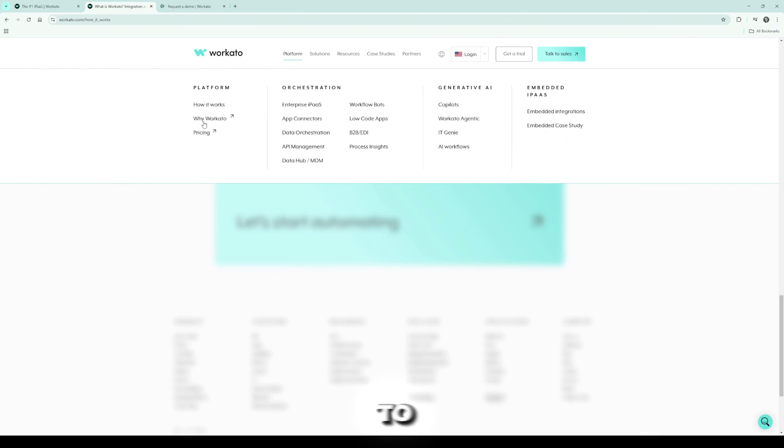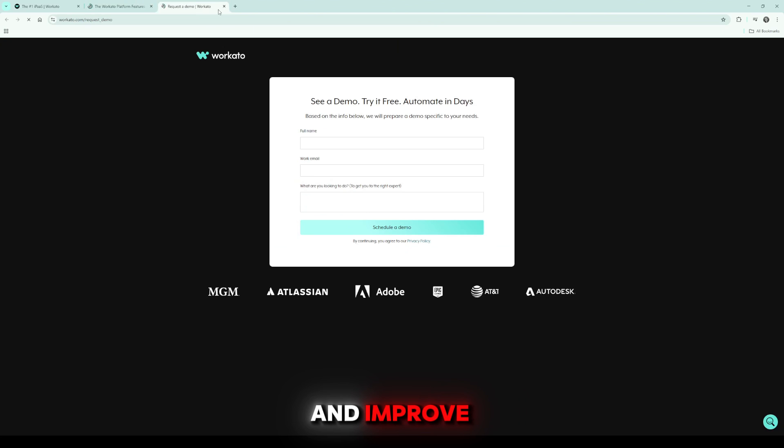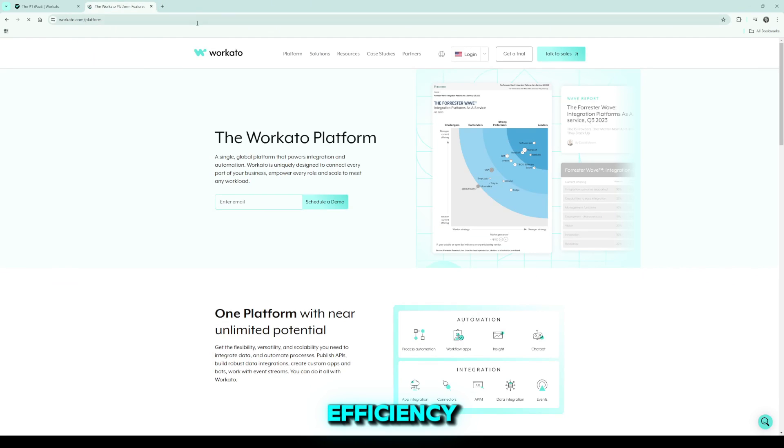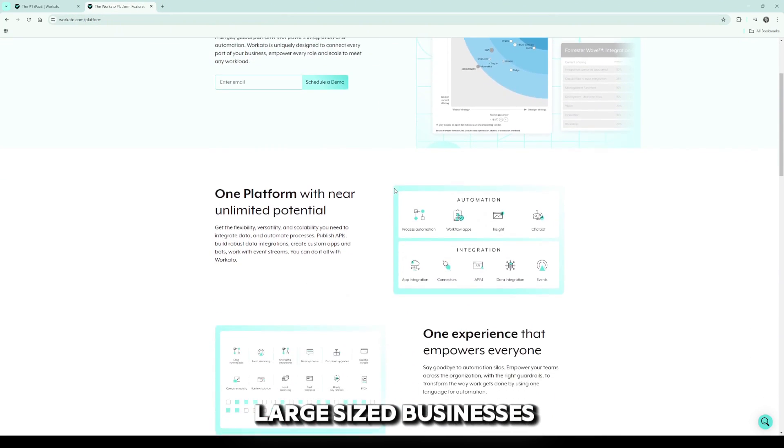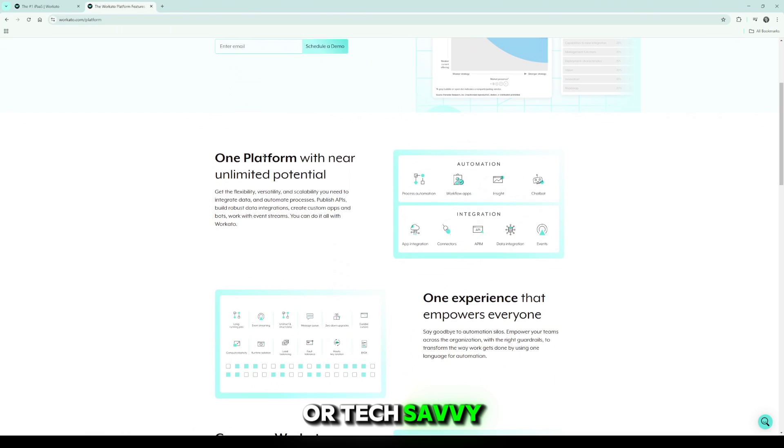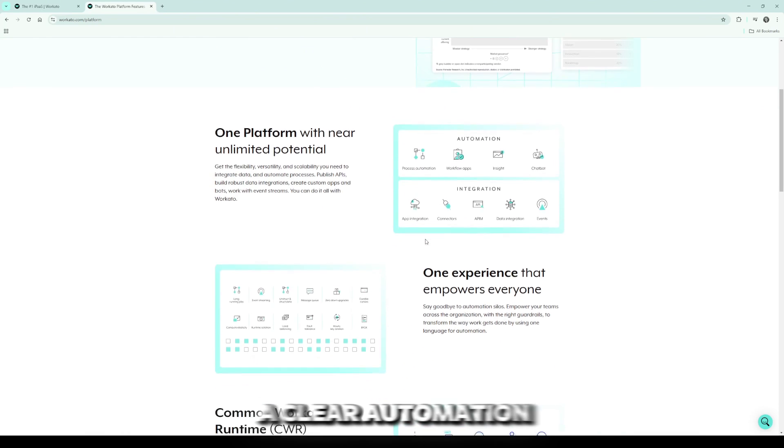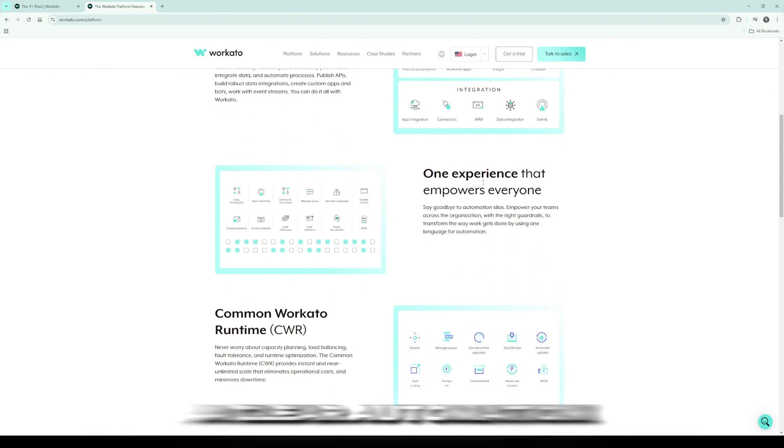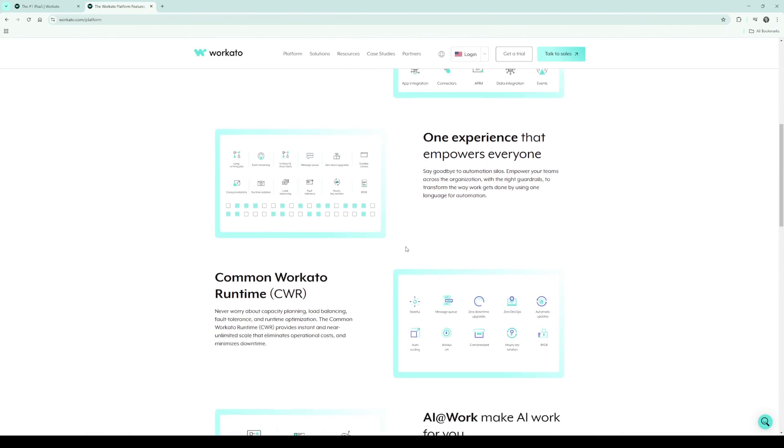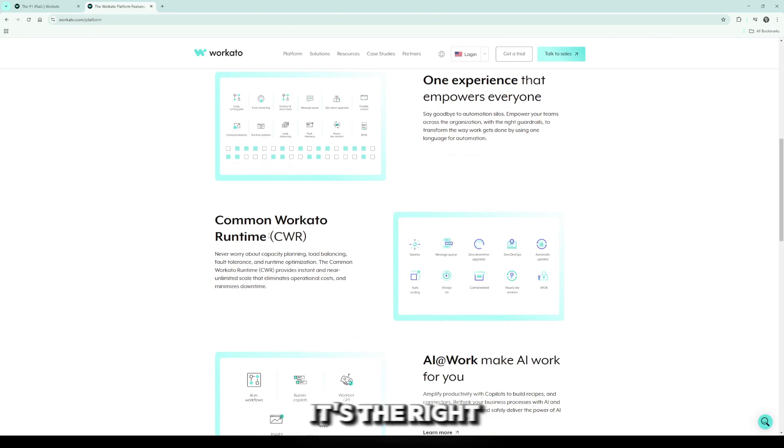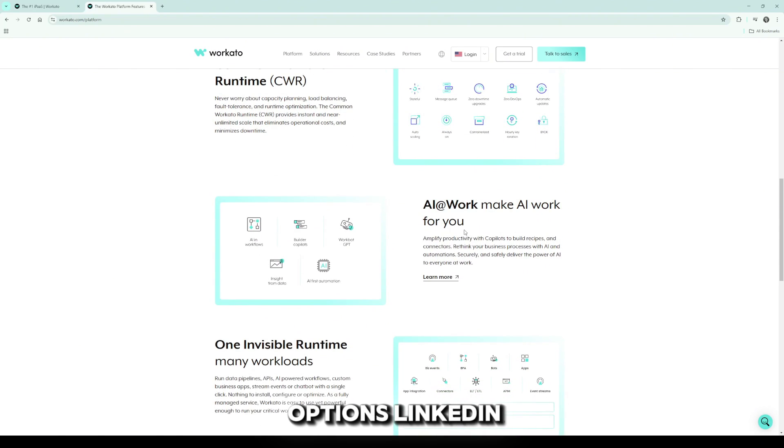In summary, Workato is an excellent choice for organizations aiming to streamline operations and improve efficiency. It's best suited for mid to large-size businesses or tech-savvy small businesses with a clear automation strategy. To determine if it's the right fit for your needs, explore the trial options linked in the description.